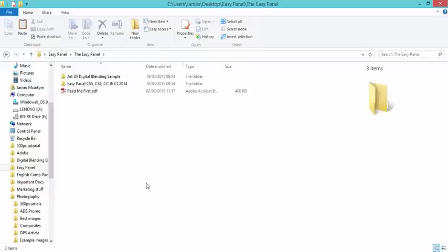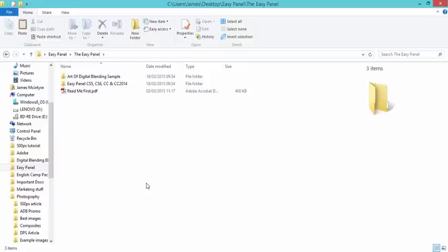This is a very quick video showing you how to install the EasyPanel in Photoshop and it will install the same way in Photoshop CS5, CS6, CC, CC 2014. That's on both Windows 32-bit, 64-bit and on iOS.